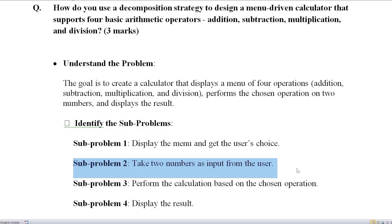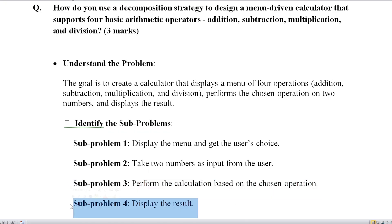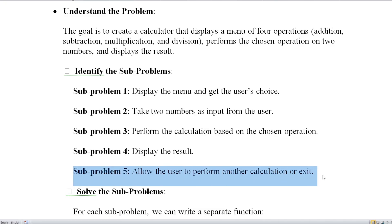Take two numbers as input from the user. Third sub-problem is to perform the calculation — if you select addition, you can add; if you select multiplication, you can multiply. Sub-problem 4 is result display. If you do the same operation, you can display the result, and then allow the user to perform another calculation or exit.